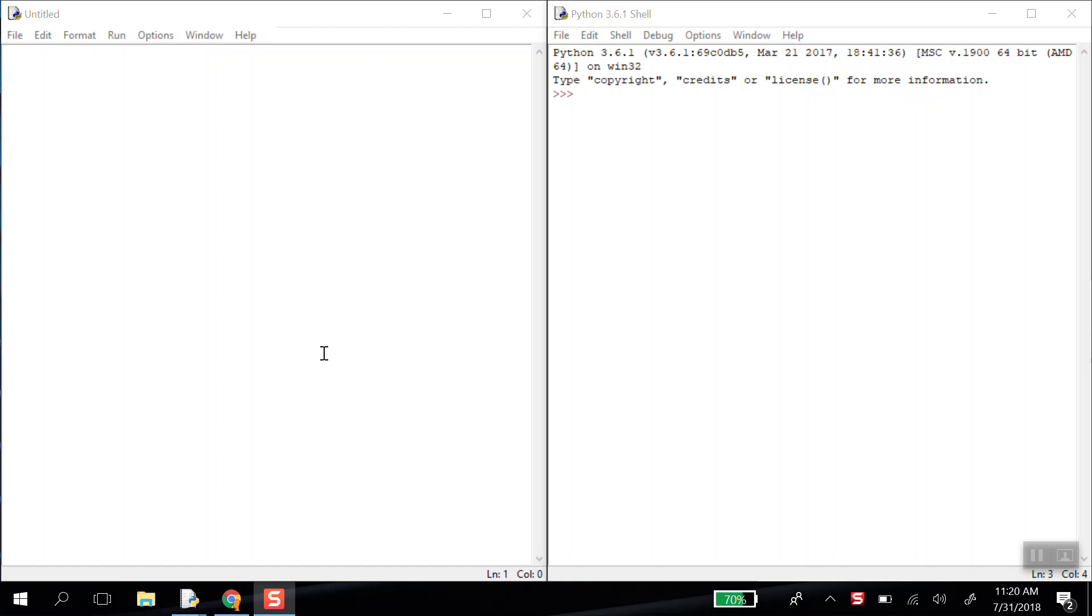So today what I want to show you is how to build a personality survey in Python. I'm going to be using the idle editor. You can choose what editor you want to create this in. The code will work the same.